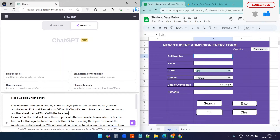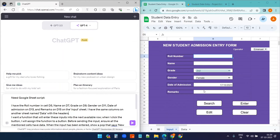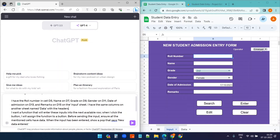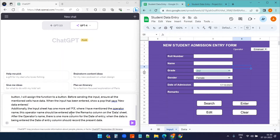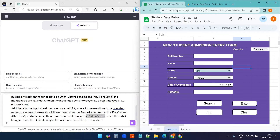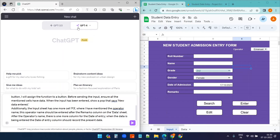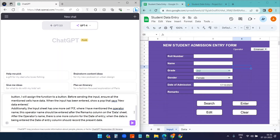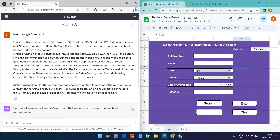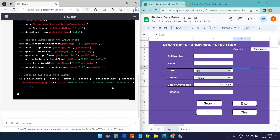The first prompt is for the enter button function. I've specified the cells for roll number, name, grade, gender, date of admission, remarks, the operator cell, and that I want the date of entry recorded automatically. If you don't have GPT-4, GPT-3.5 works well, or you can use Claude.ai which is free for US and UK users.